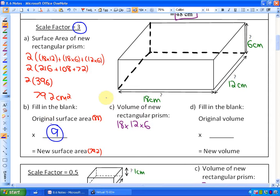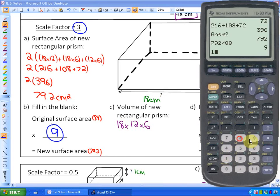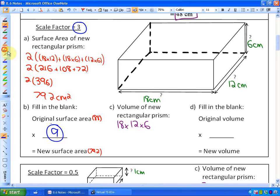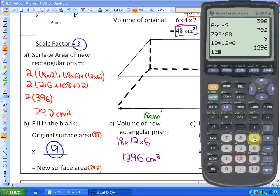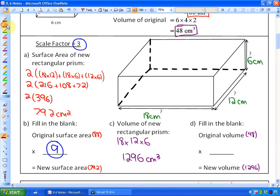The volume of the new rectangular prism is 18 times 12 times 6, which is 1296 centimeters cubed. If we take the original volume of 48, what do we multiply by to get the new volume of 1296? The answer is we multiply by 27.